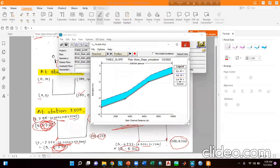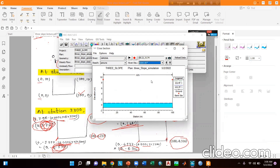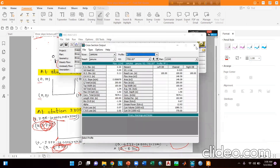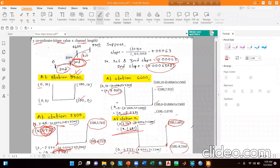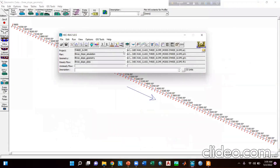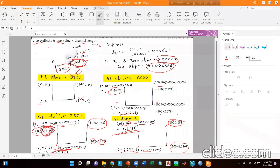You can go to the profile plot and the cross-sectional window to check the values, and also go to the tables to check the final results. This was a short demonstration of the experiment. For detailed procedures on drawing a reach, assigning cross-sections, and understanding LOB and channel concepts, check my previous tutorials. If you like the video, please subscribe. Thank you, see you in the next tutorial.